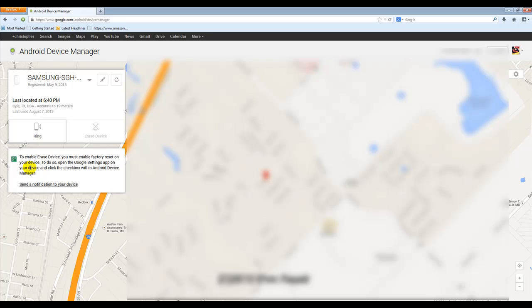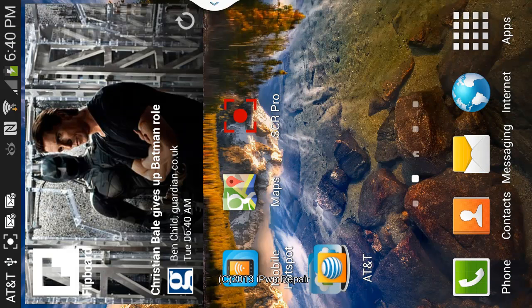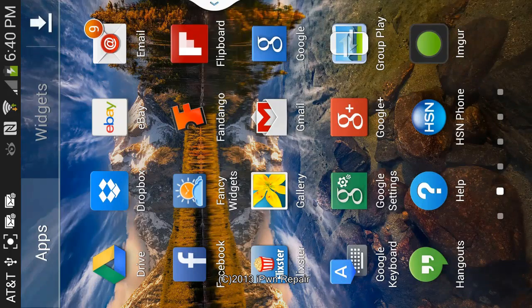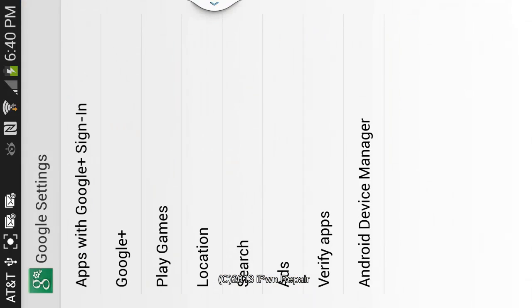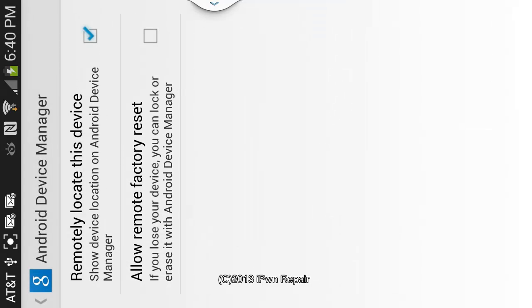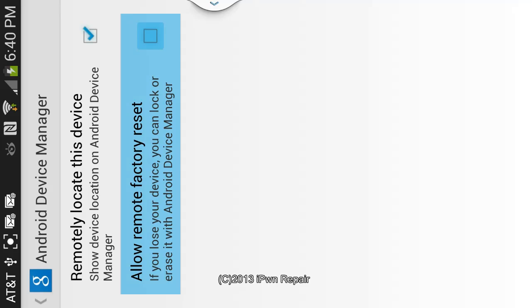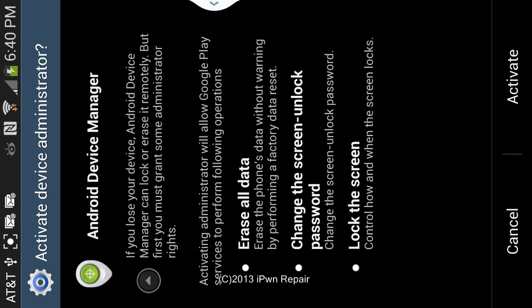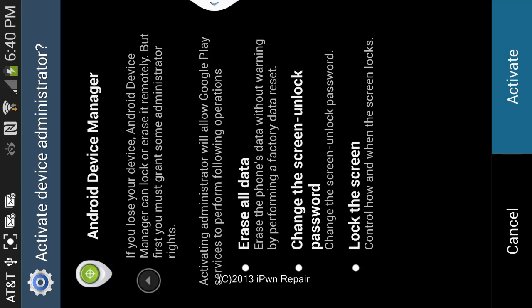So to enable that we want to go into Google settings and then as you see at the very bottom, it will show Android device manager. Click allow remote factory reset, I have to give it permissions, hit activate.